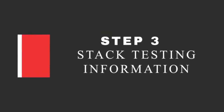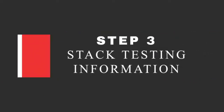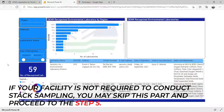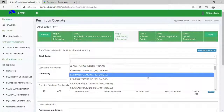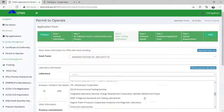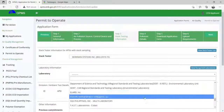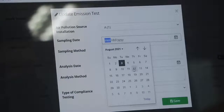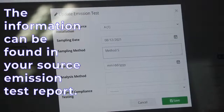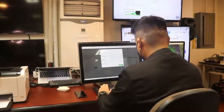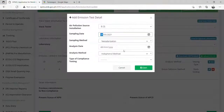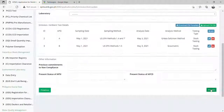Step 3: Stack Testing Information. If your facility is not required to conduct stack sampling, you may skip this part and proceed to the next step. For applicants with stack sampling, select the stack tester that conducted the sampling and the laboratory that conducted the analysis. Please fill out the required information accordingly. Please provide additional information such as the operational status of the APSI and APCD.